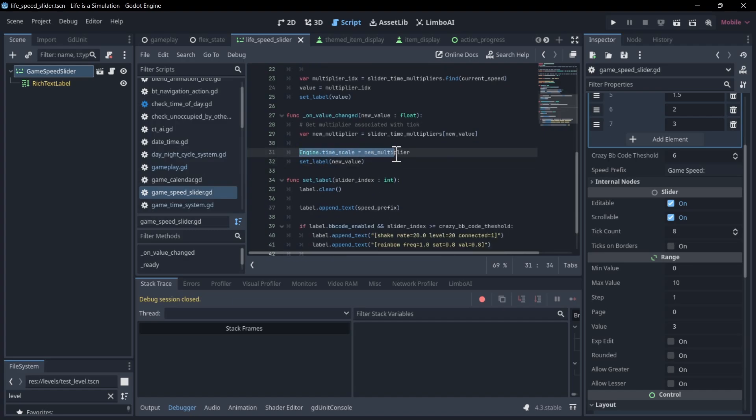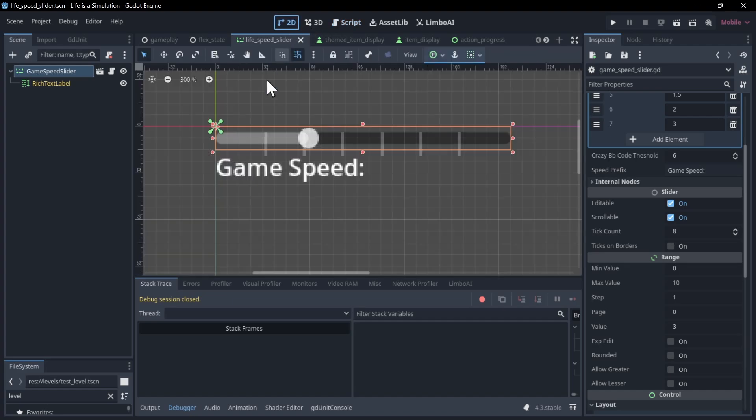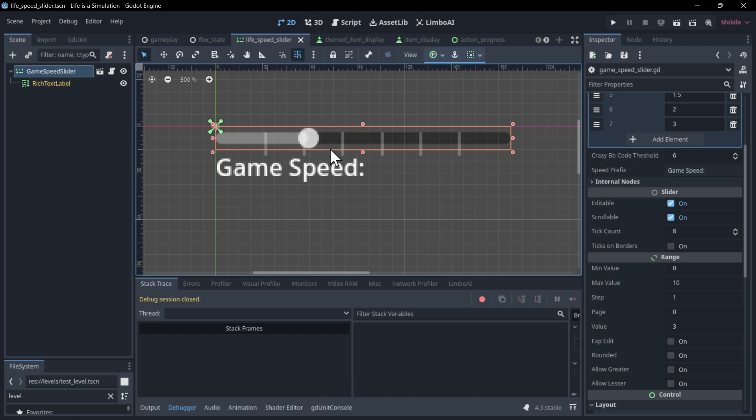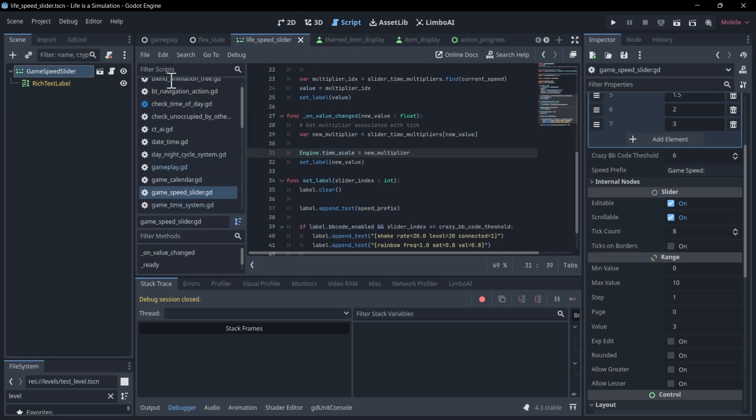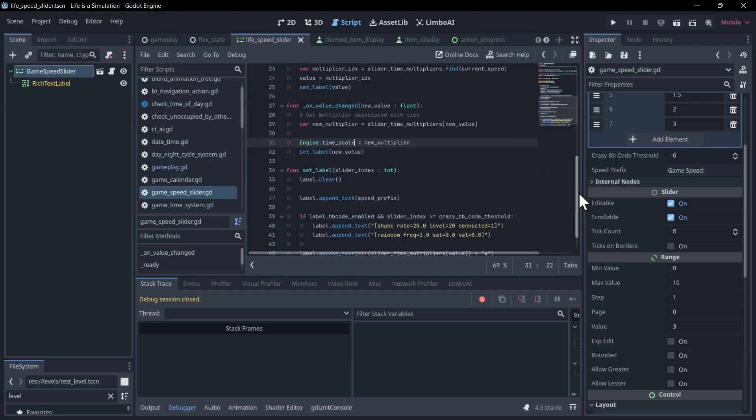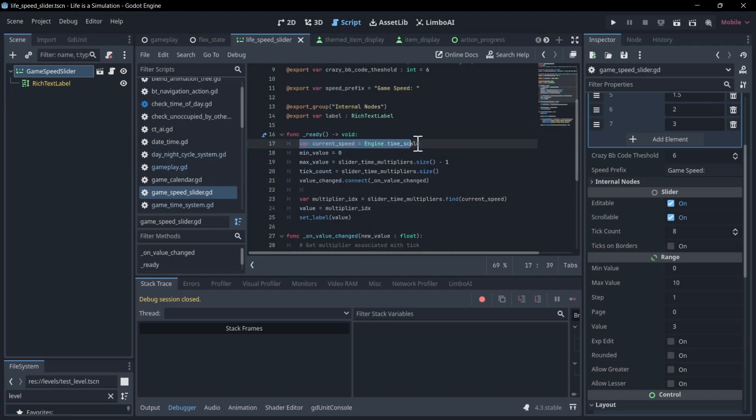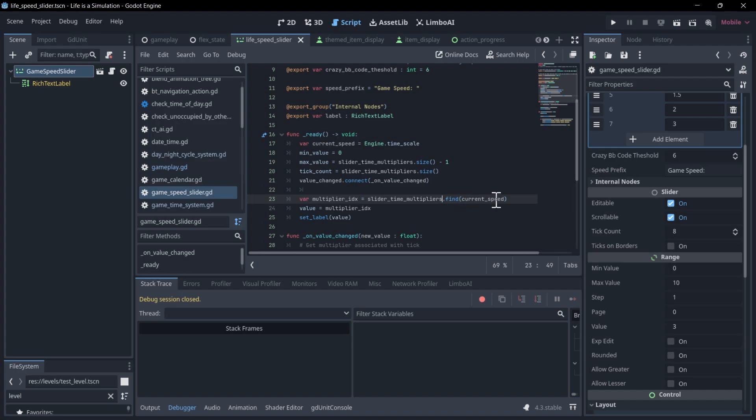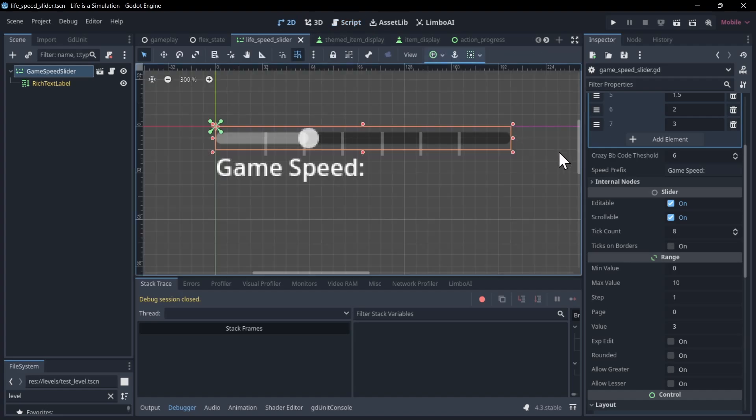You can also read from the timescale as well. So if you needed to, let's say, have a slider know what the timescale is when you launch the game, maybe you're loading from a save file, then you can just do the same thing. You can read from this engine.timescale like any other property. So that's where up here on ready, I read from engine.timescale. This would be the current speed. And then based on the slider time multipliers, I just find what the index is. And then we're setting the index to the slider value.